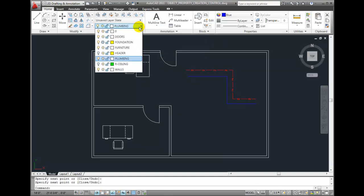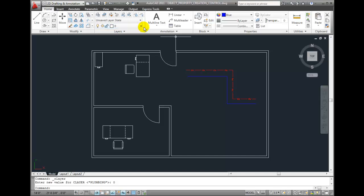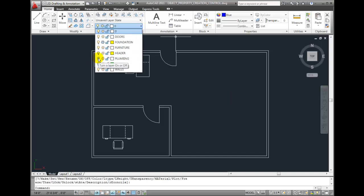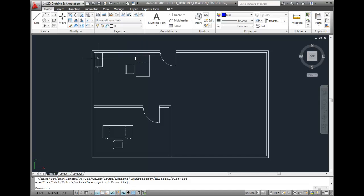To prove that this has actually occurred, let me simply come up here, make a different layer current, and then turn off the plumbing layer. Notice that when I turn off the plumbing layer, all of the objects on the plumbing layer disappear.